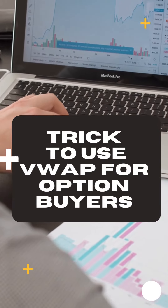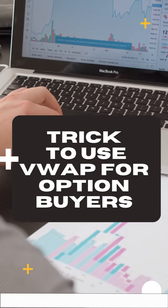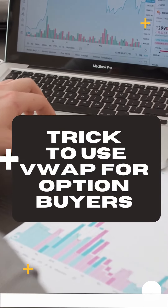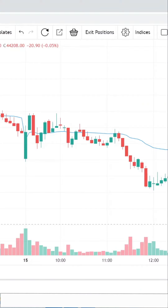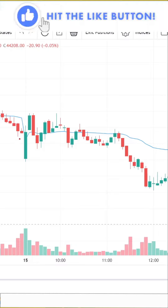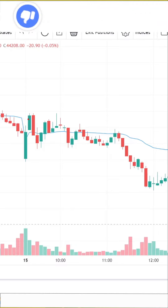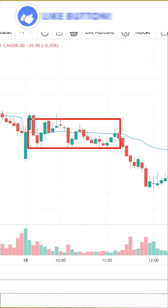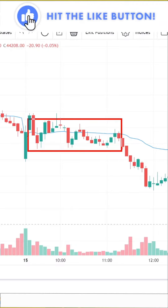Here is the trick for Bank Nifty and Nifty option buyers who are using VWAP and are frustrated about sideways movement.